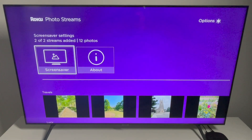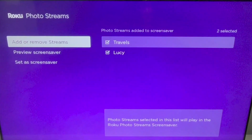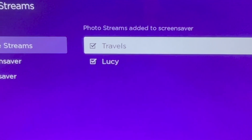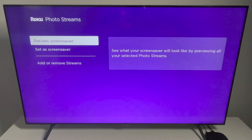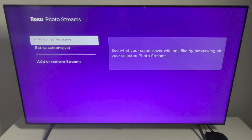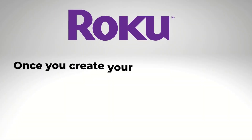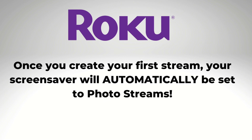I also created a second photo stream to show you the next part of this video. When you scroll down and click on Screen Saver from the app, you can choose to add or remove streams from your screensaver — just check the ones that you want to include — and see the option for Set as Screen Saver.